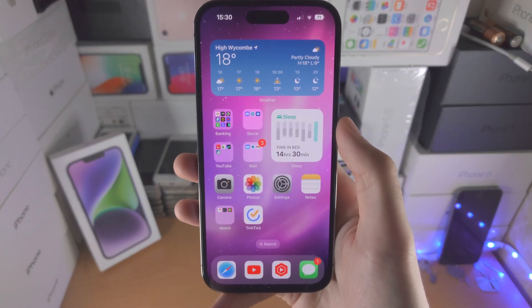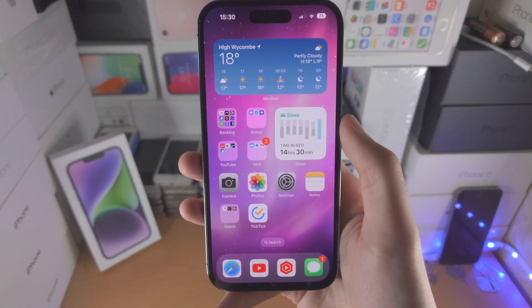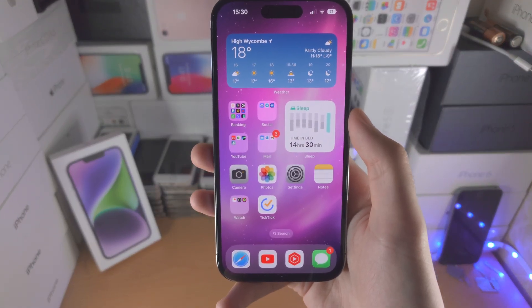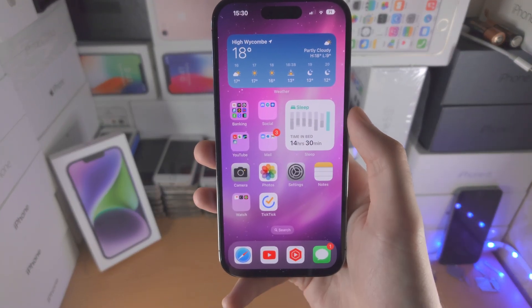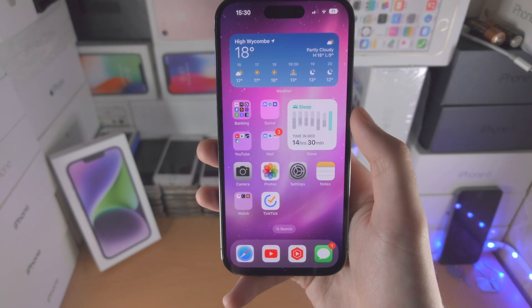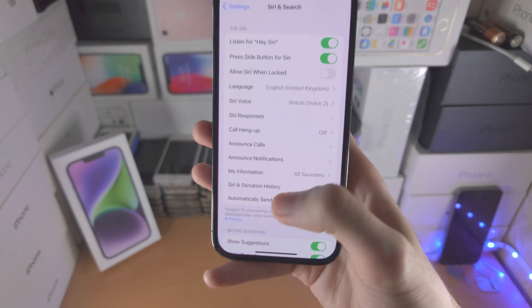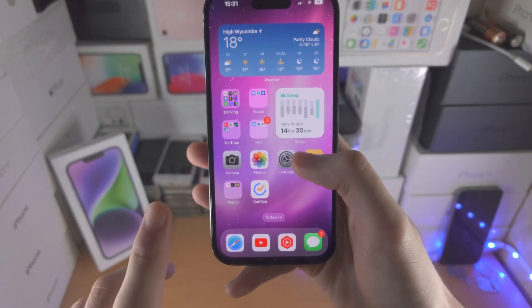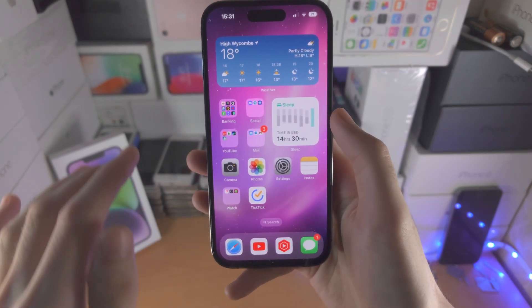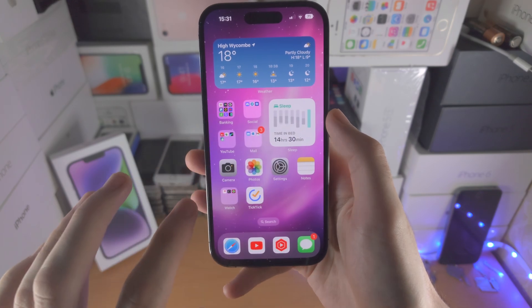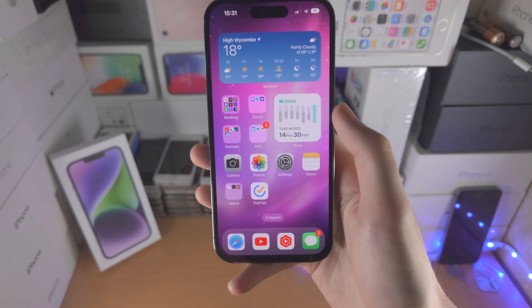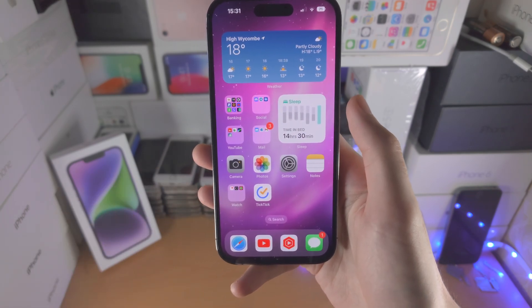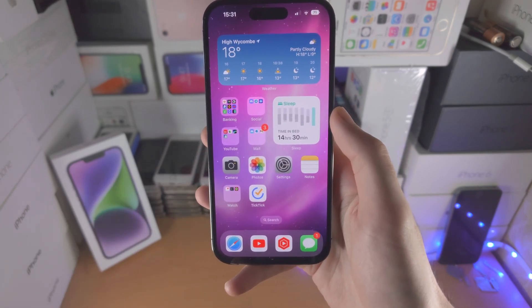Welcome everyone. Here is how you use the home button in your iPhone 14 Pro. I want to cover going home with a swipe gesture first, then I'll show you how to put a virtual home button on the screen of your device.